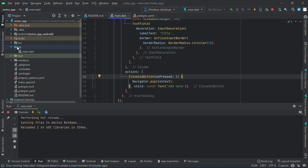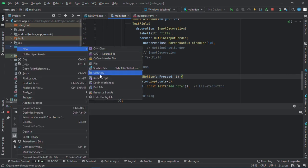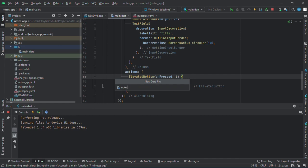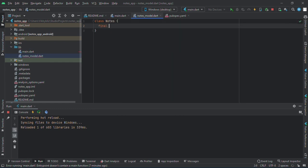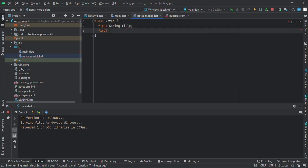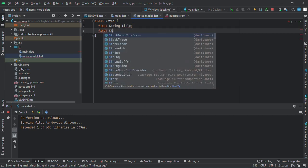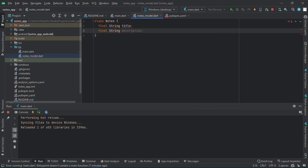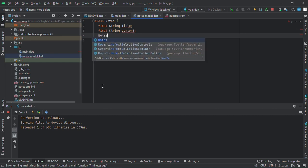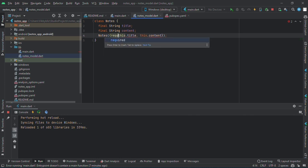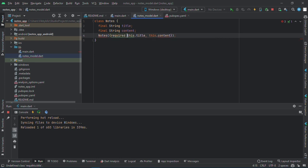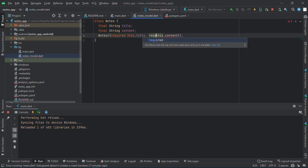I'll create a new file called notes model. So class Notes, and our notes needs a title and a content, string contents. Required, required, and required. And now we are through with this, this is just the model.